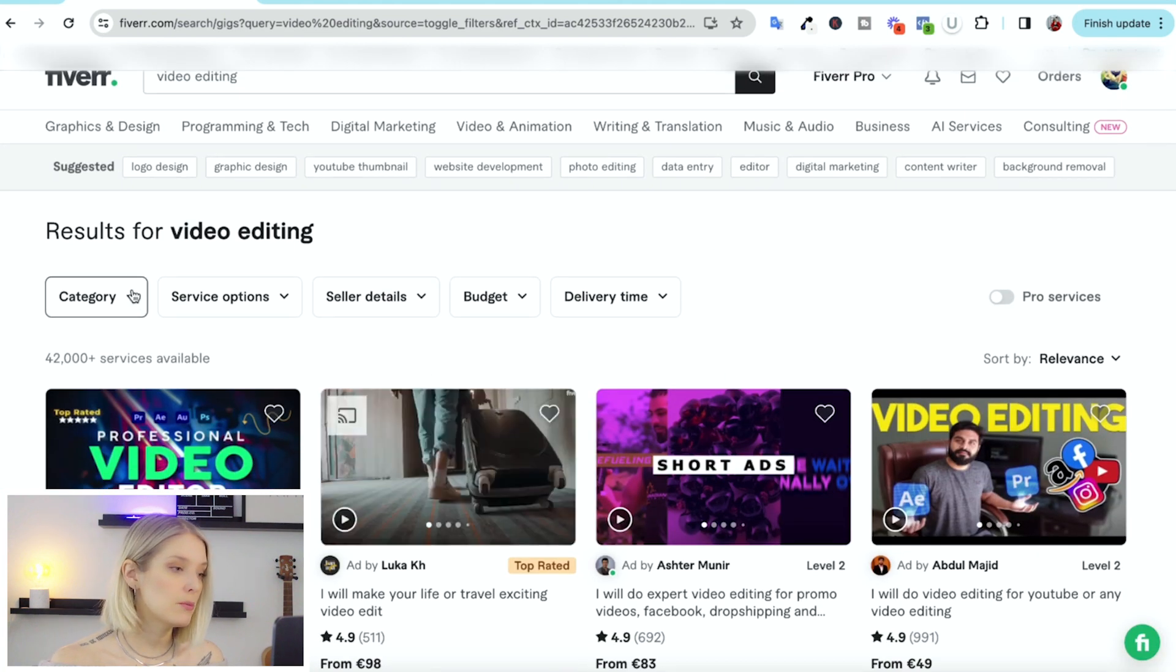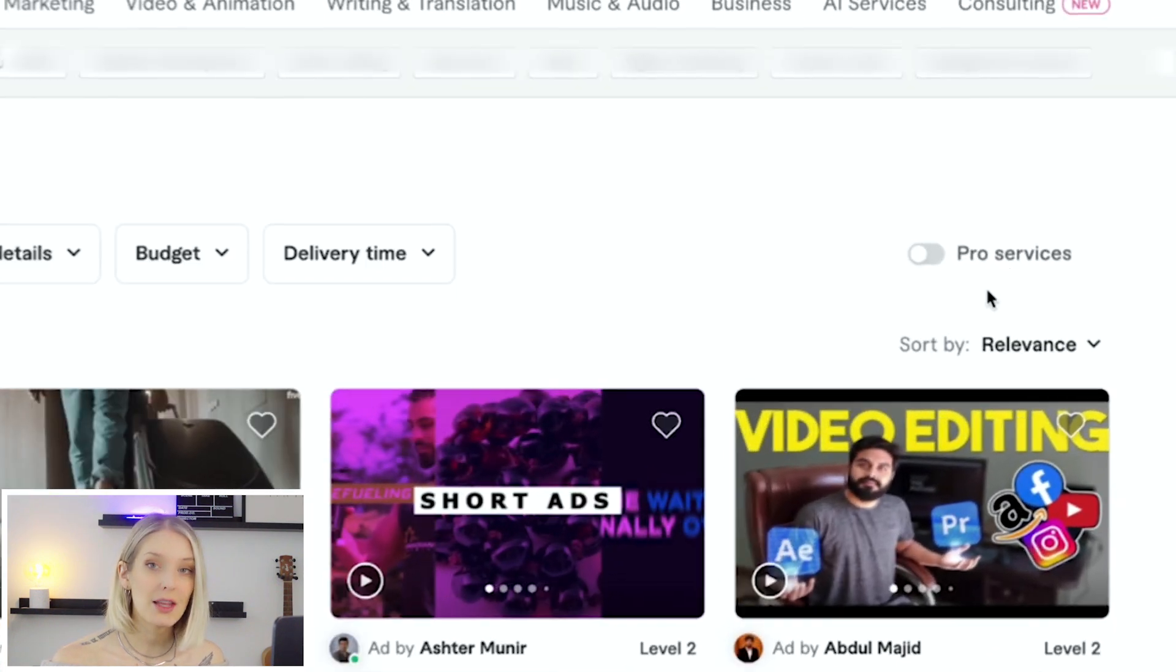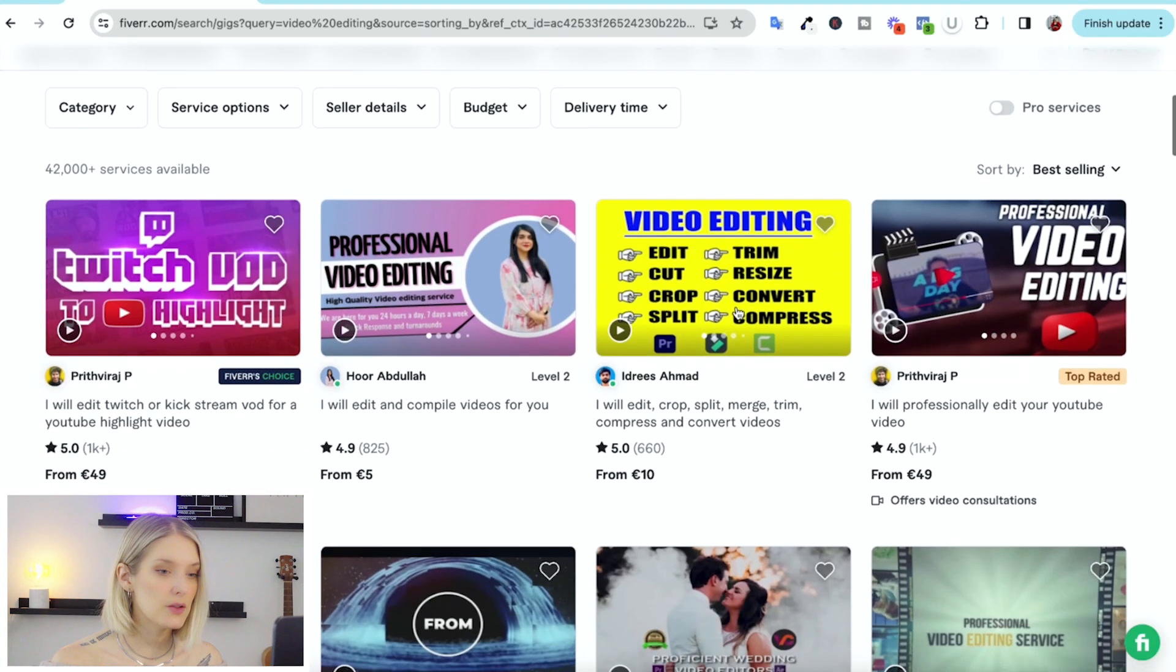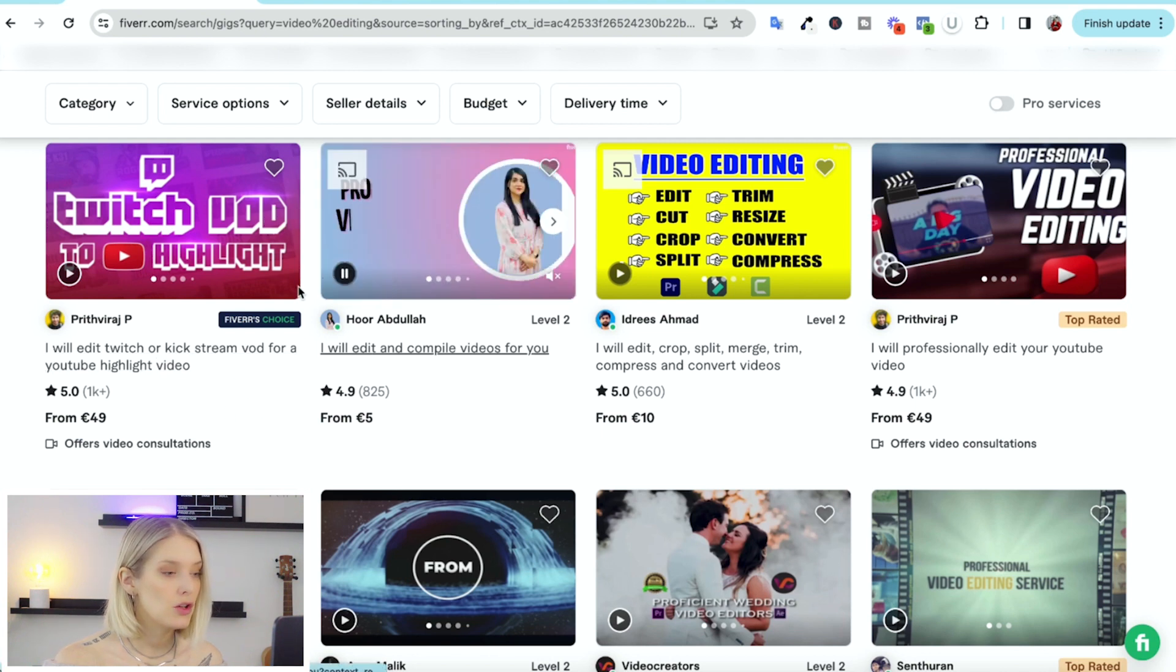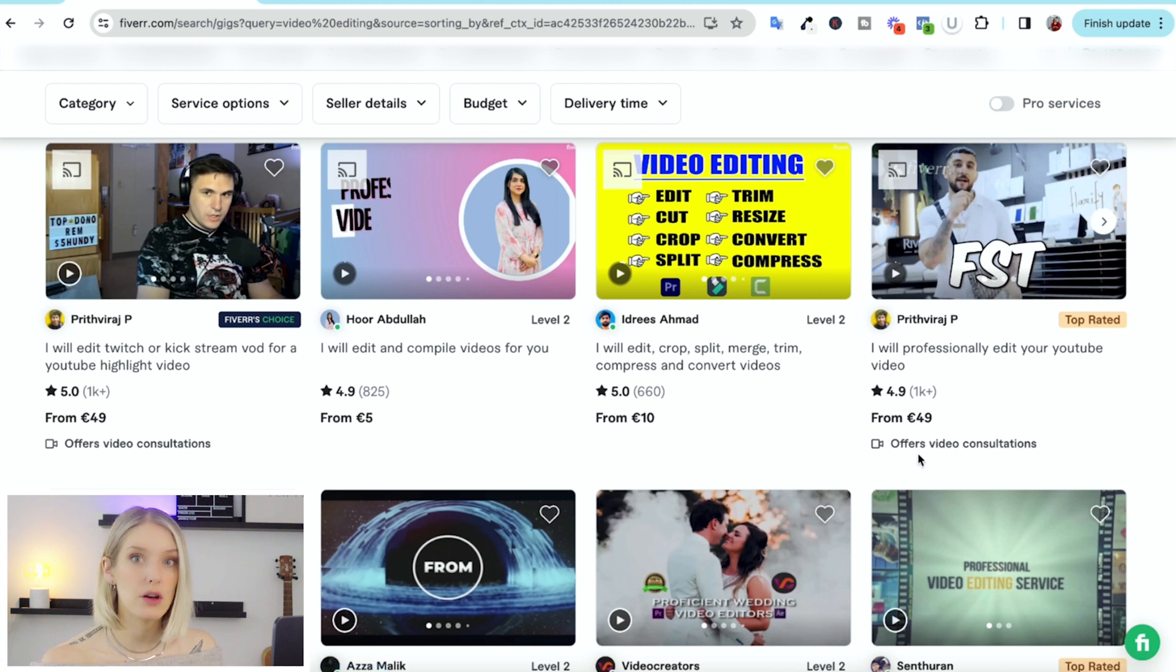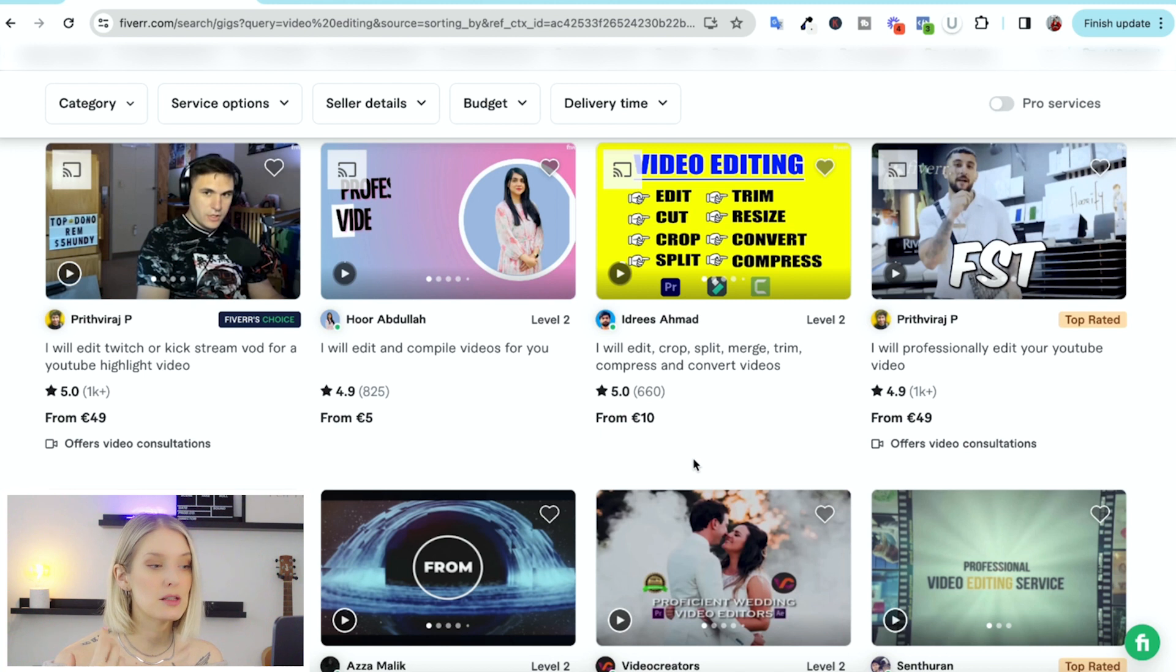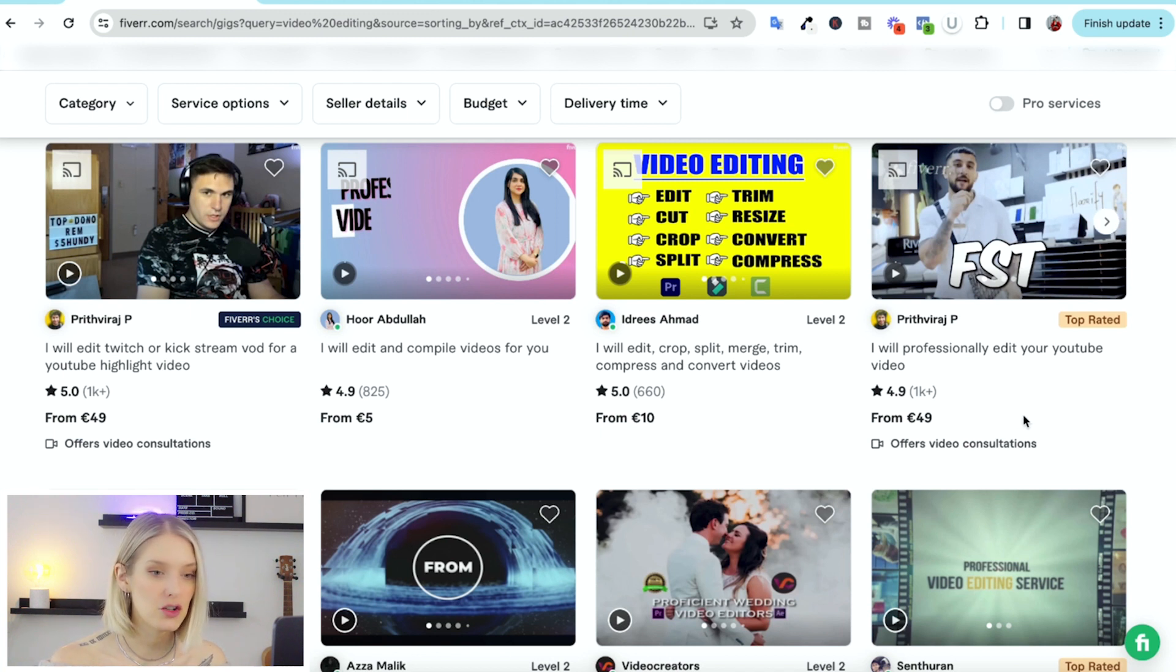And then you can browse by category, service options, seller details, budget, and delivery time. What I like to do first is switch sort by relevance to best selling. And then as we scroll down, you'll see different gigs and the price. Now, the reason I like to sort on best selling is because those sellers often have the most reviews, and reviews are important to check out before you order a gig with a seller.